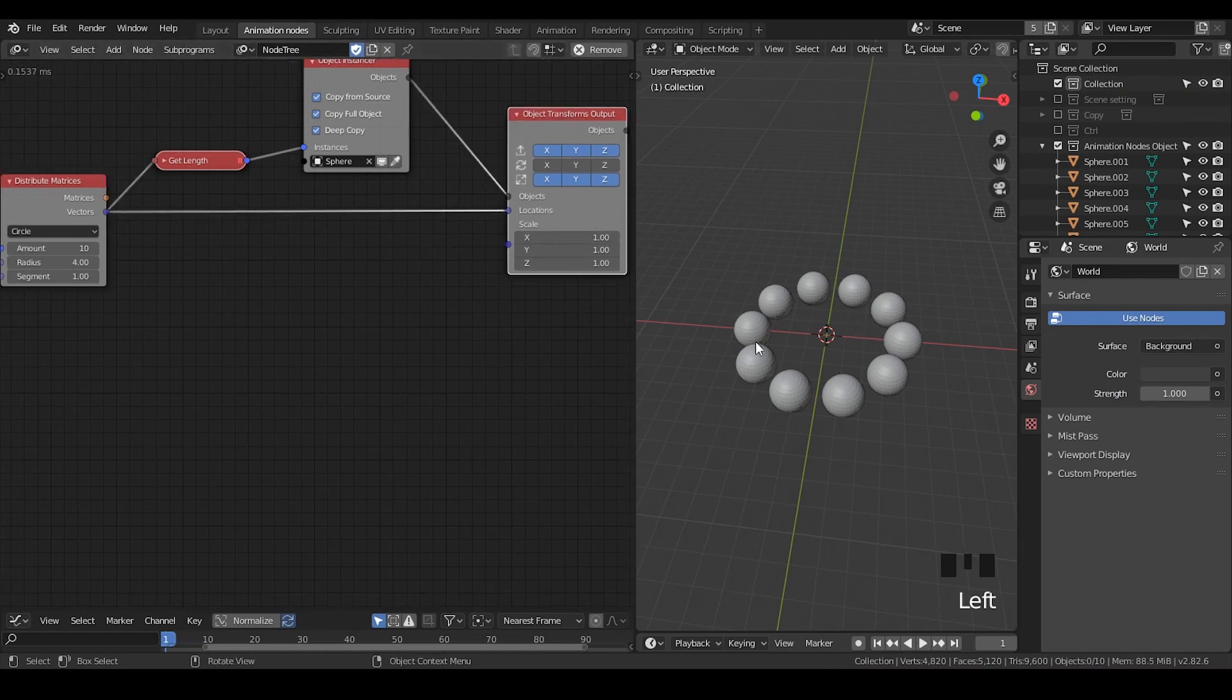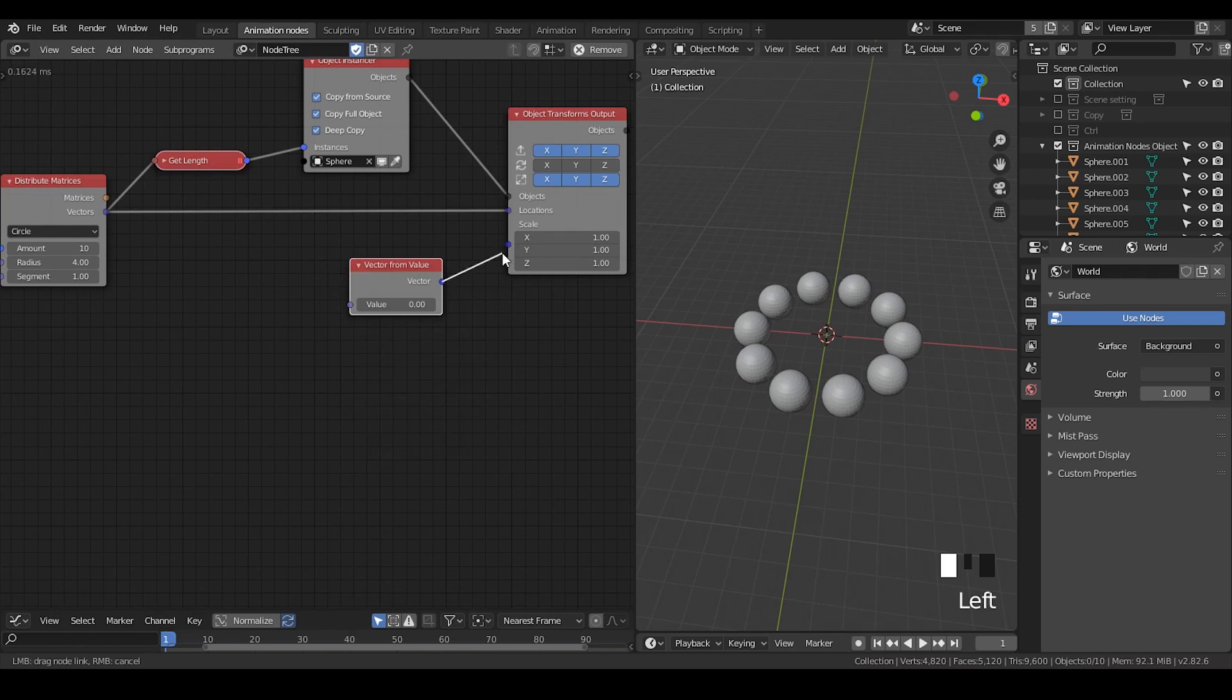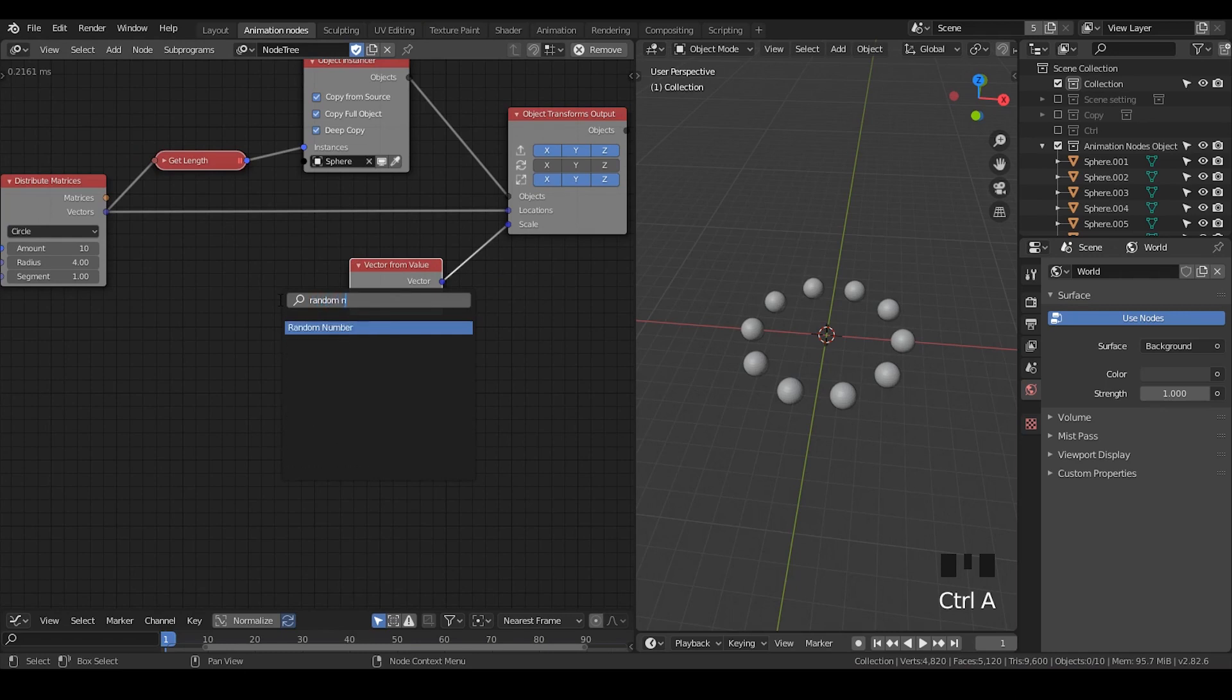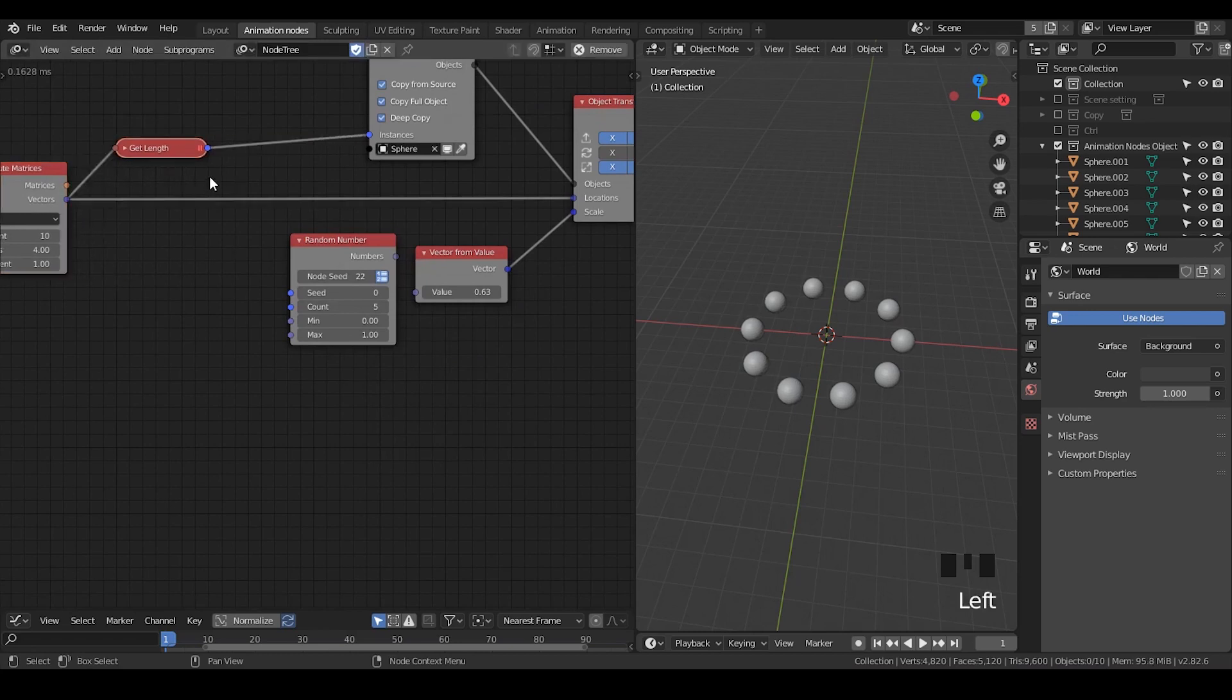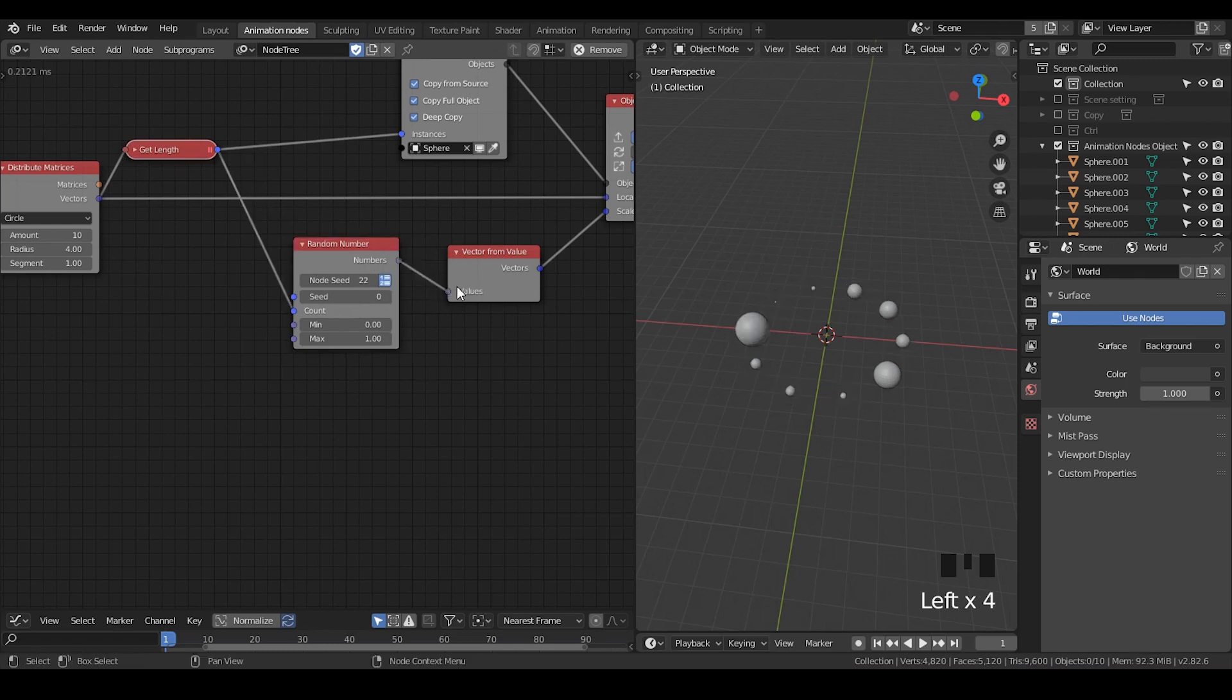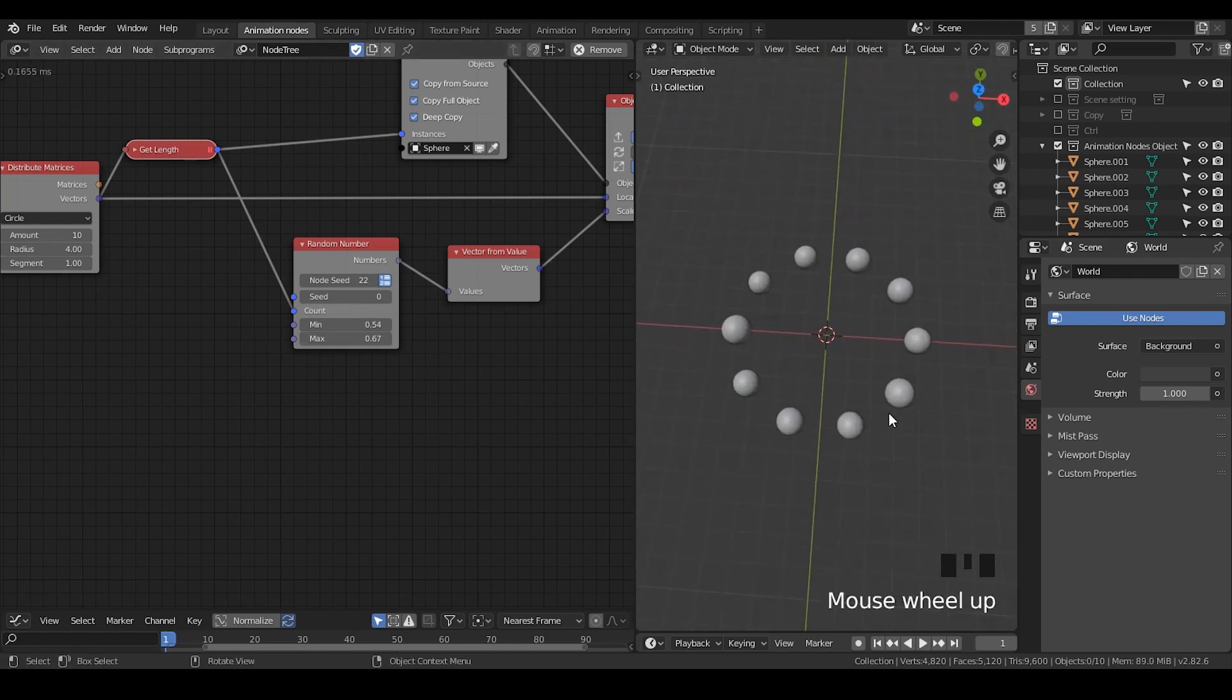Next step is I would like to generate some random scales. So let's take a vector from value. So now I use a single number to control X, Y, Z. Then I'm going to take a random number. I'm going to create the same amount of random numbers as the list length. So put the list length to the count, and number to numbers. You can change the maximum and the minimum as you wish. Just to get a little bit of variation should be enough.